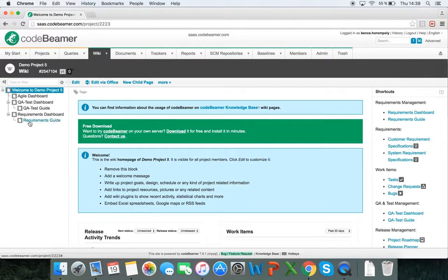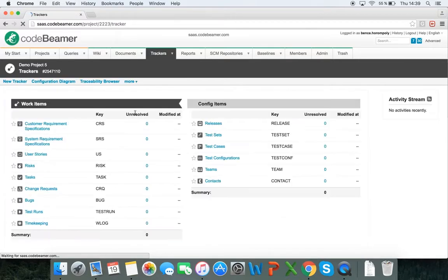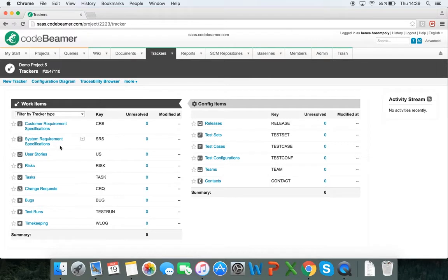And now it will create a blank project. It creates a personal wiki page and creates basic trackers, custom requirements specifications, system requirements specifications, and so on. All of these are created automatically when creating a new project.